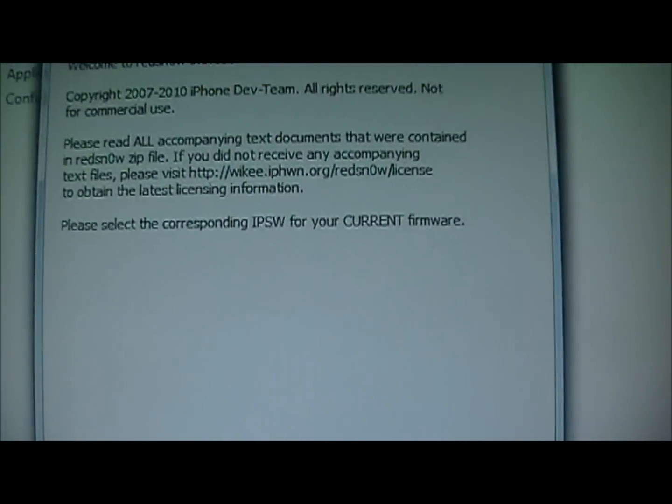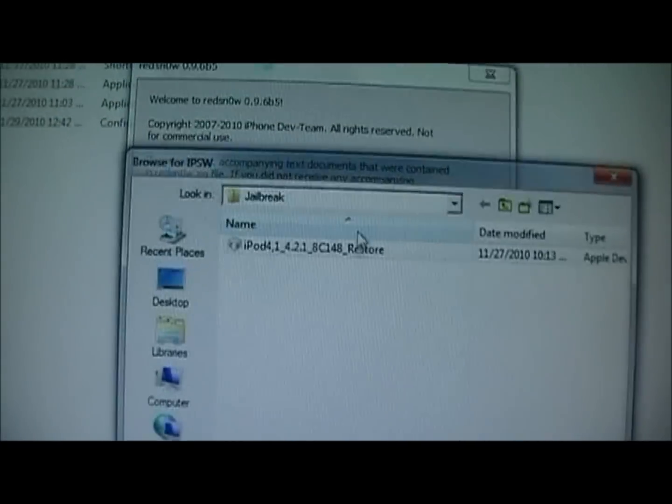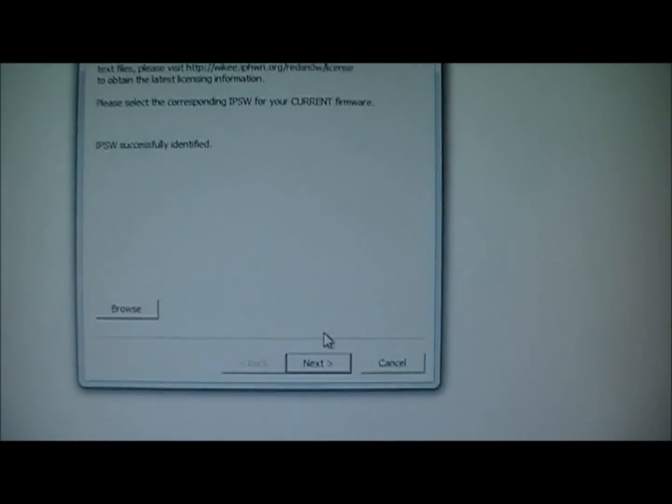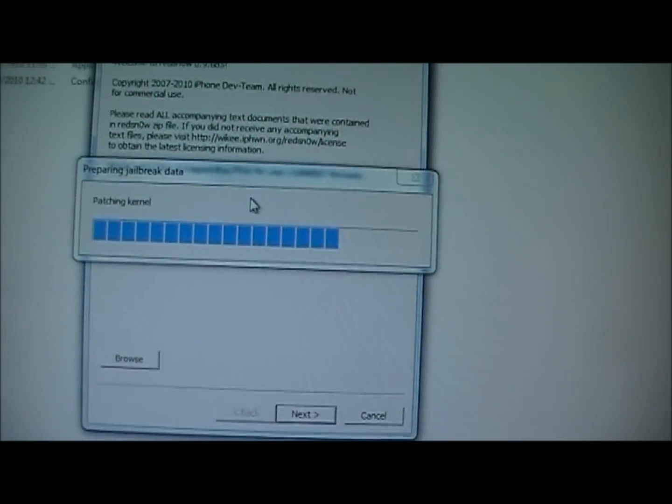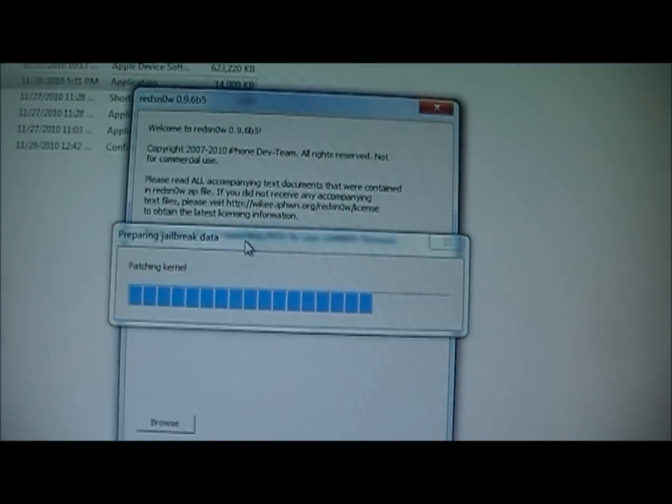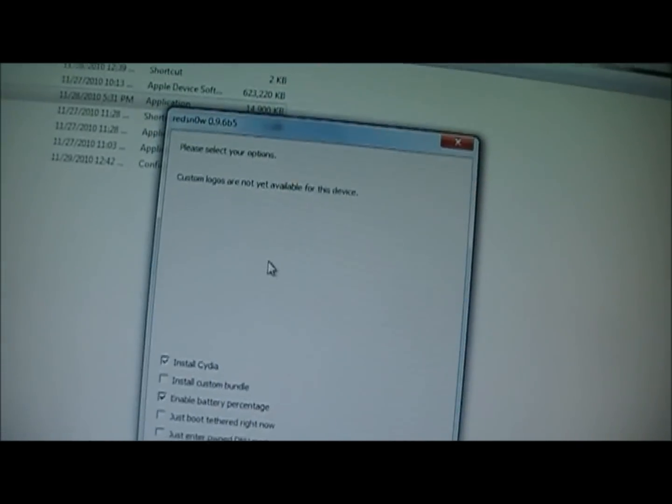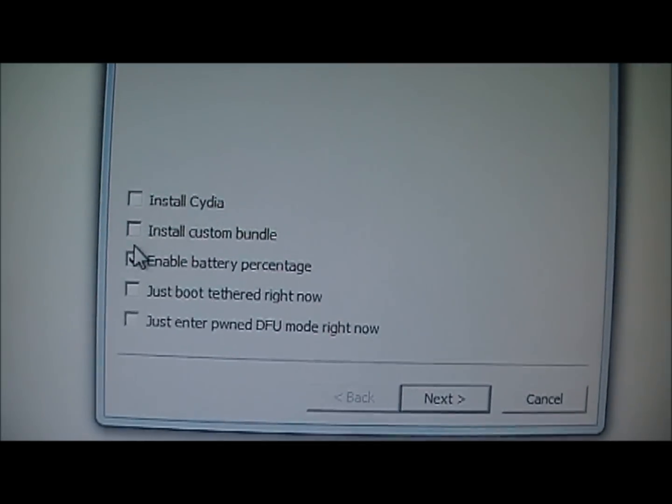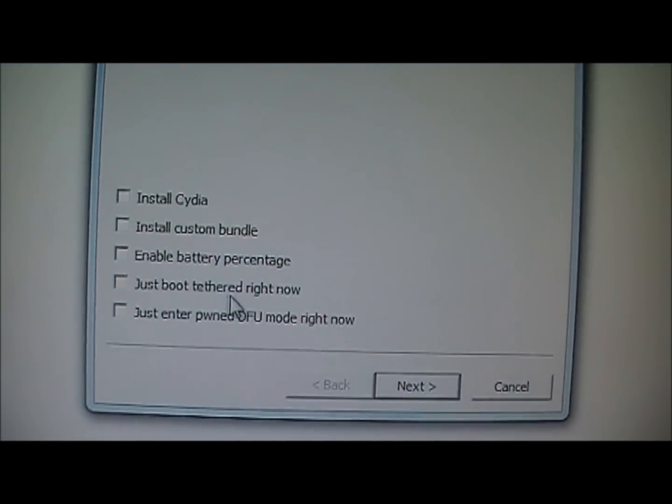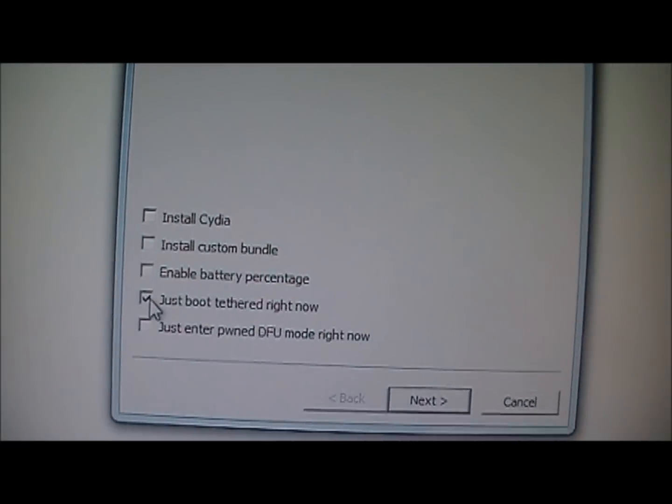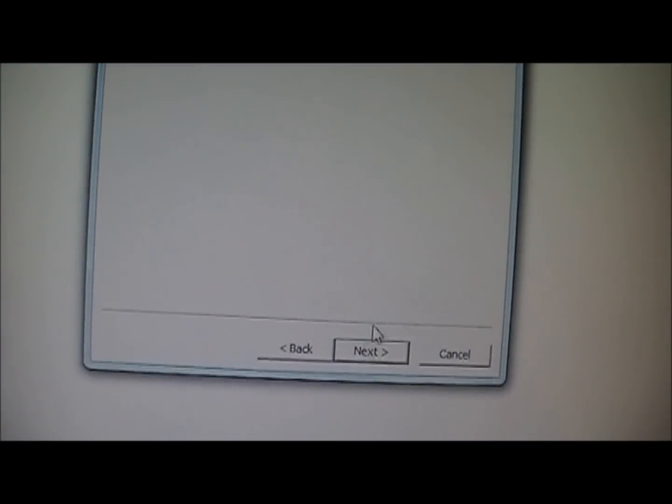Redo all of this. So browse, use that. Next. This is what I mean when you have the tethered devices, how you have to reuse it. So you're going to come in here, unclick everything, and then just click the Just Boot tethered right now. So you're going to click that, then click next.